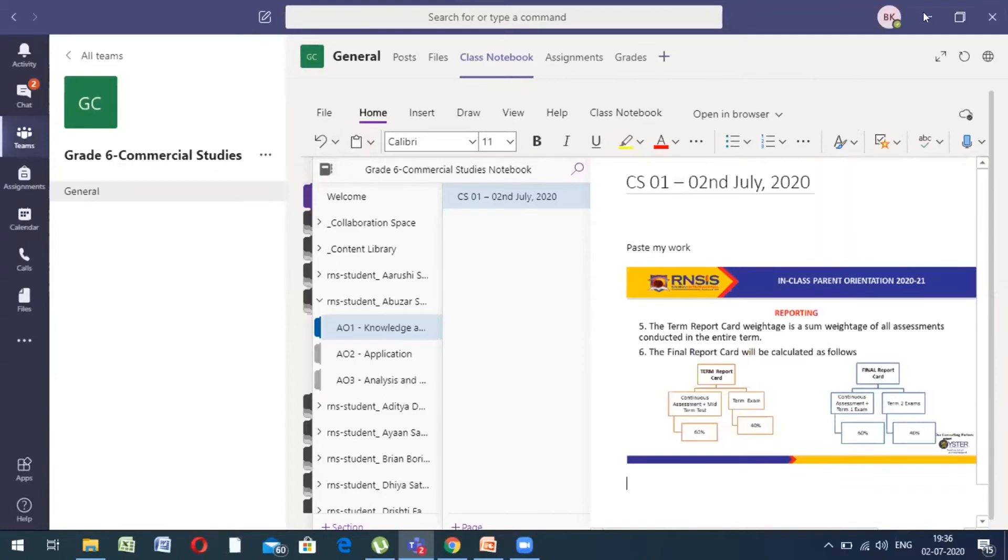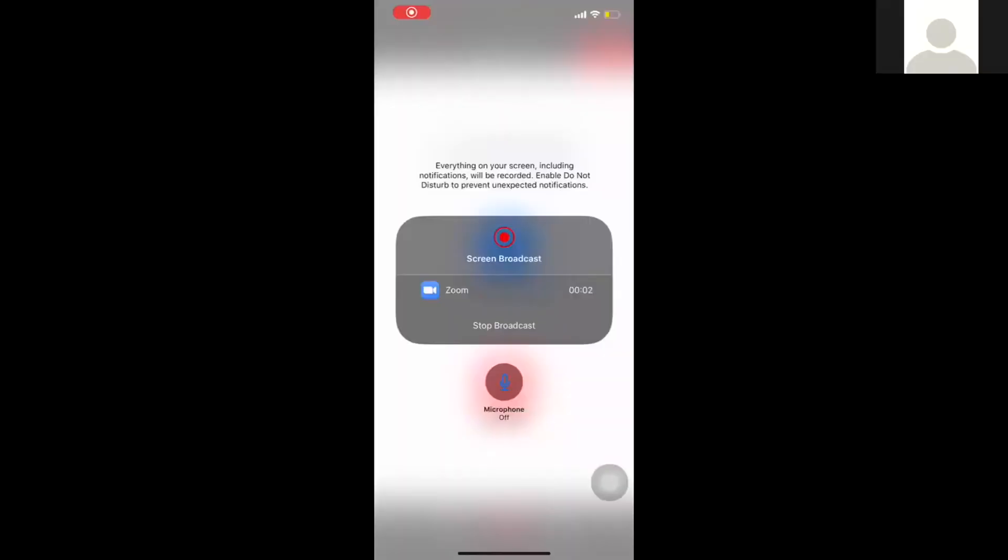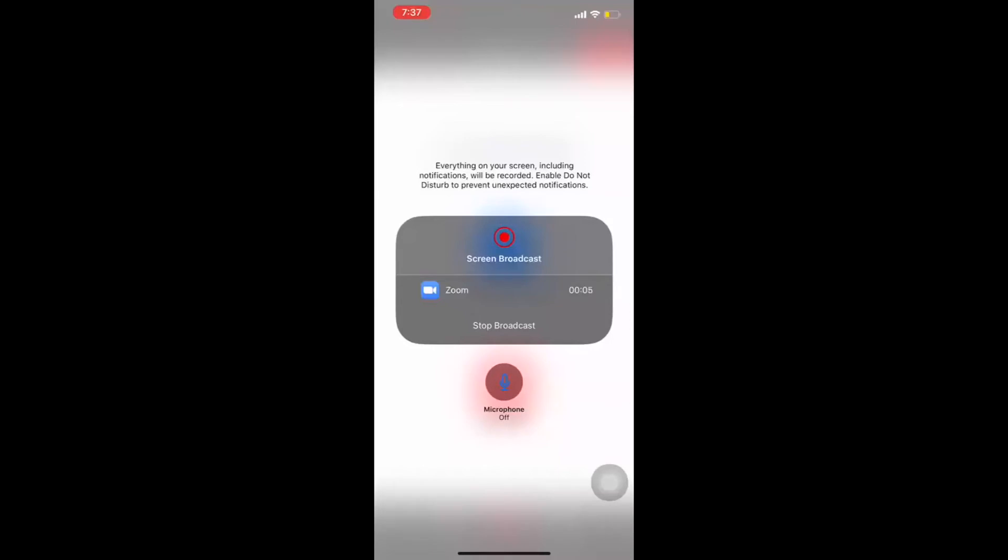Now, quickly showing you how to upload things from your mobile phone. So, I'm going to stop my screen share from my laptop and I'm going to screen share from my mobile phone. Here is my mobile phone sharing the screen. This is a look of my mobile phone.